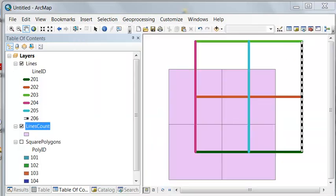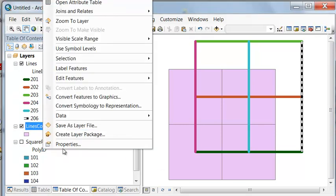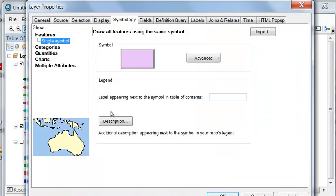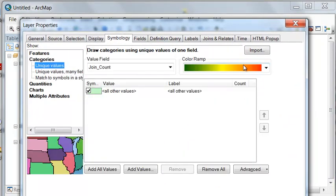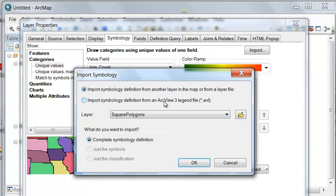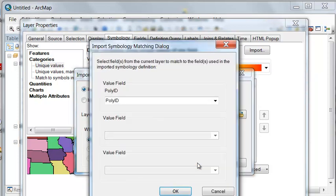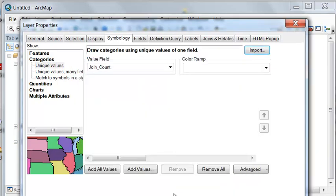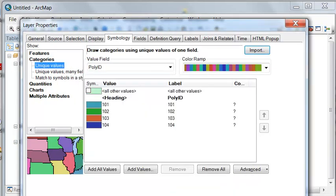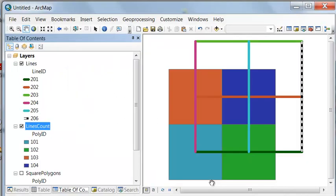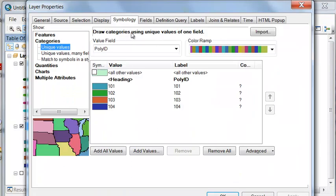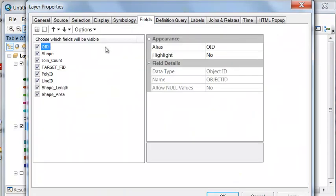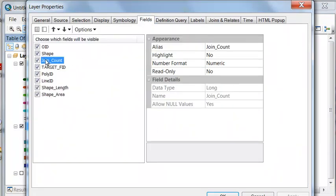The result is indeed polygons. Let's apply the same symbology to our output. So if we go to symbology and then import the symbology from our square polygons. There are our polygons. We'll have a new field called join count. That is how many lines are inside each polygon.